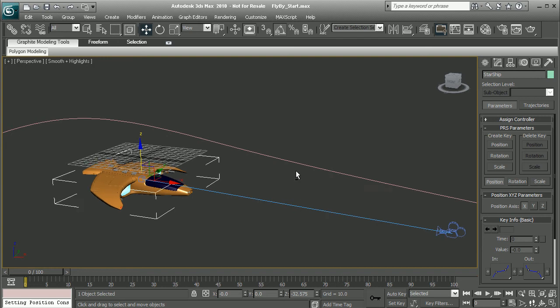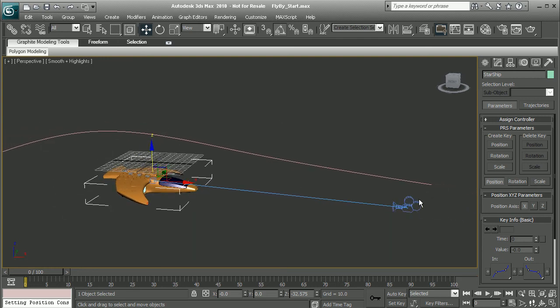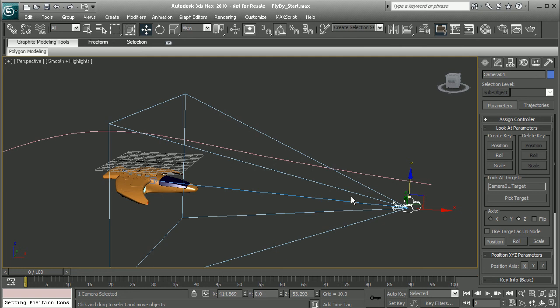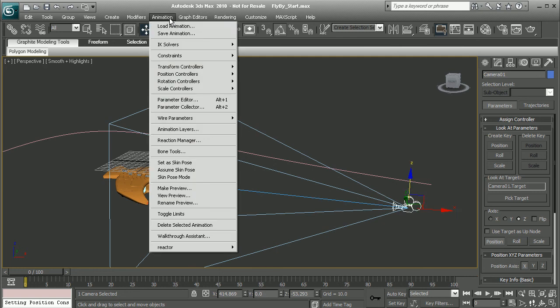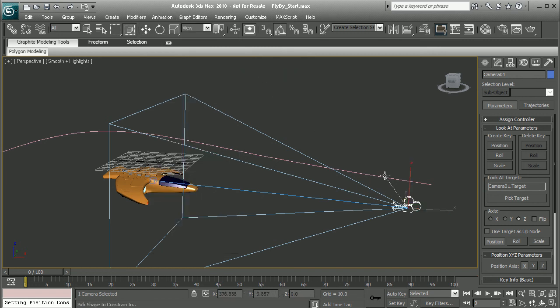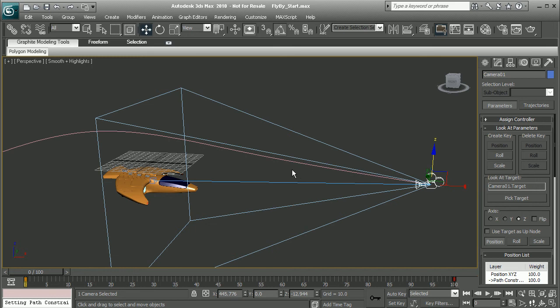The next step is to attach the camera to this curve. To do that, we'll use a path animation constraint. I'll select my camera, come into Animation, Constraints, and do a path constraint. We can see we're going to get the choice to pick what path we want to constrain this to, so we'll select the path here.